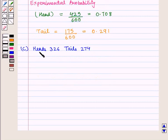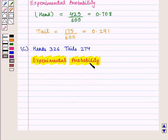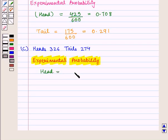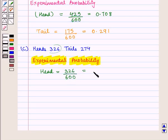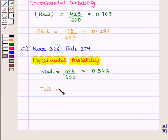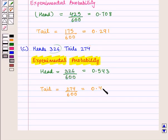Now in part C, we have heads 326 and tails 274. We are going to find the experimental probability of head and tail for part C. The experimental probability of head is 326 by 600, giving us 0.543. Similarly, the experimental probability of tail is 274 by 600, which equals 0.456.